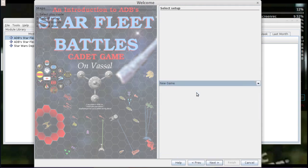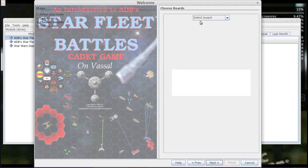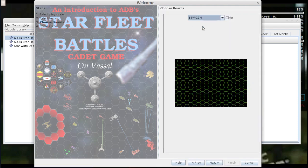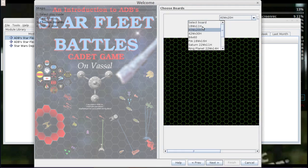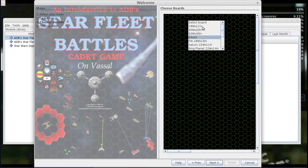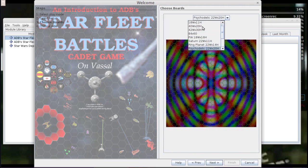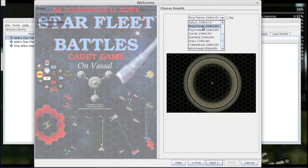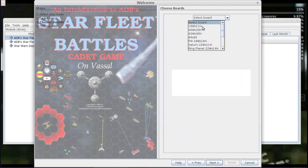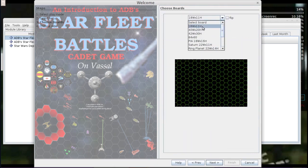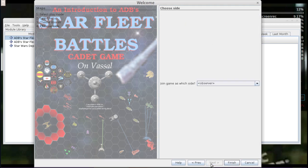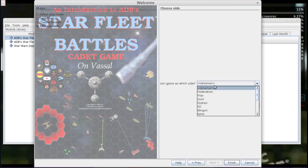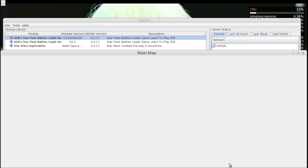At this point we can either load a scenario or start a new game. We're going to start a new game, and then we get to select a map board. There are all sorts of boards here, and we're just going to select the small one, 18 wide by 11 high. We don't need much map space. After you choose your map you can choose a species, but you don't have to, so we are just going to come in as an Observer.